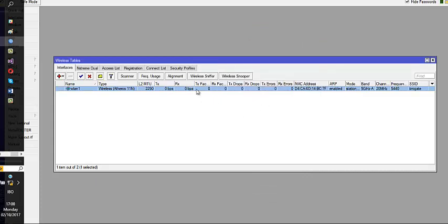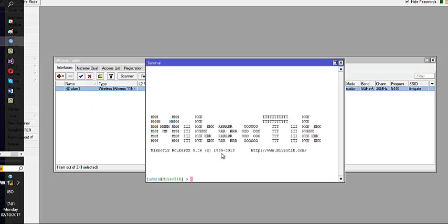Automatically that has set that key as my security profile. Now if I want to export it so that I can drag it as a file and use it on other system, it's very easy. So I'm going to come to new terminal. Over here at new terminal, I'm just going to type interface wireless. Then I'm going to say security profile. Then what do I need to do? I need to export it.